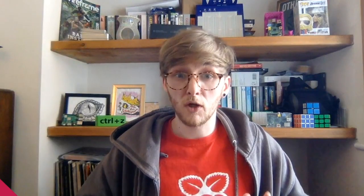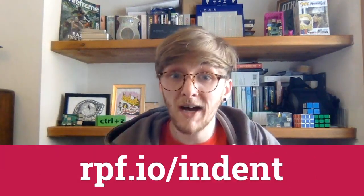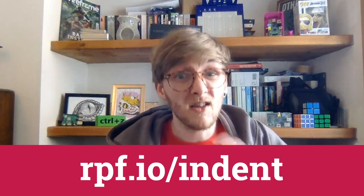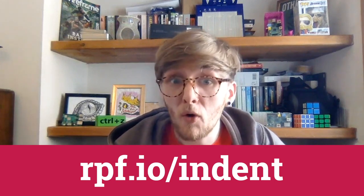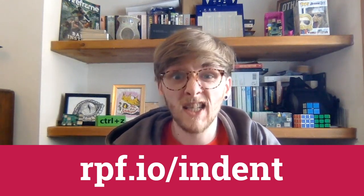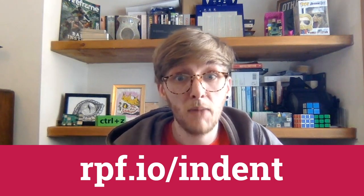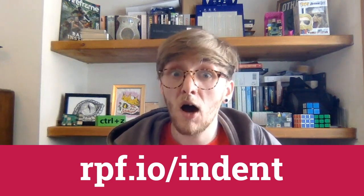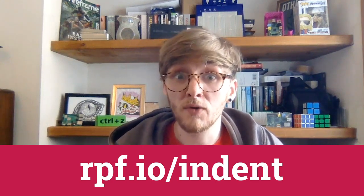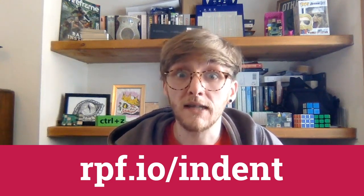We've also included an article about indentation below as well. It'll take about two minutes again, but it'll just give you a bit more information about how indentation works in Python. You can find that at rpf.io/indent.